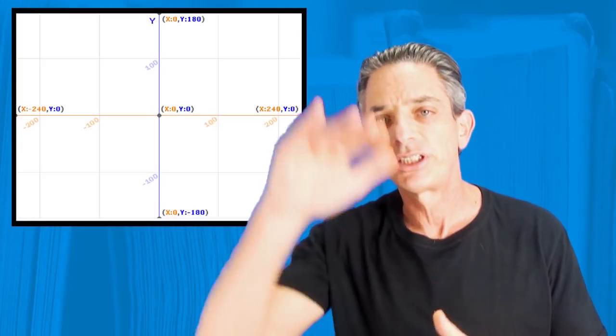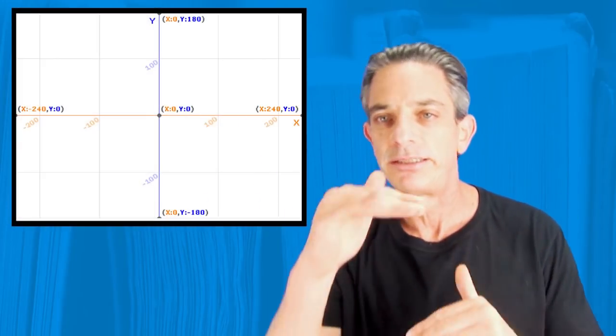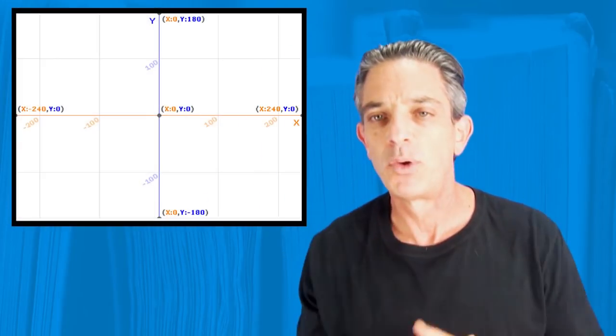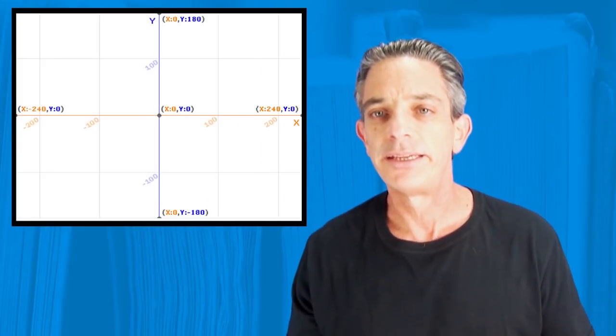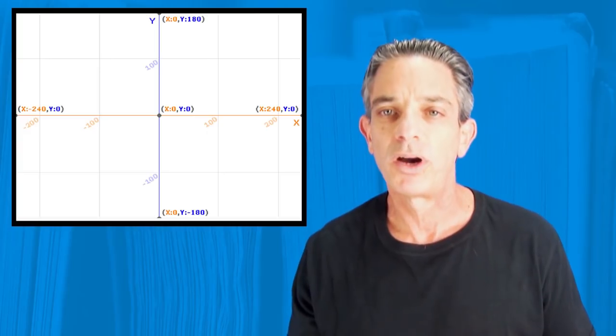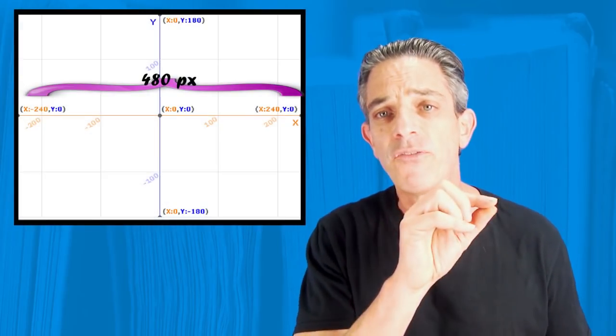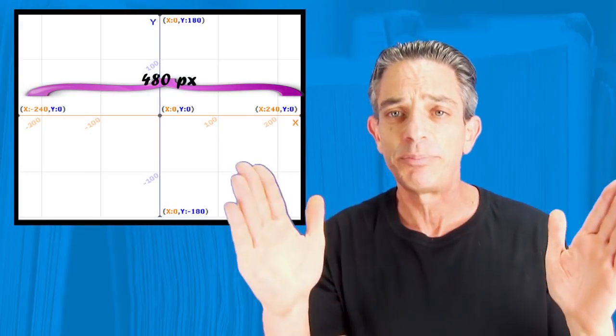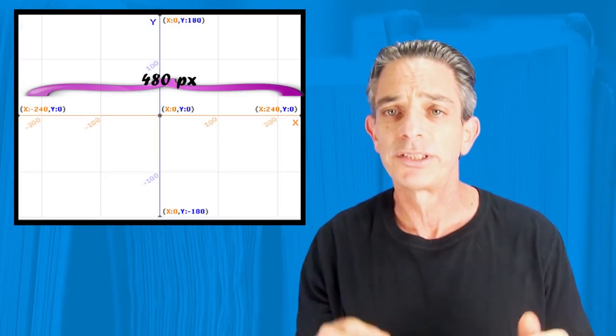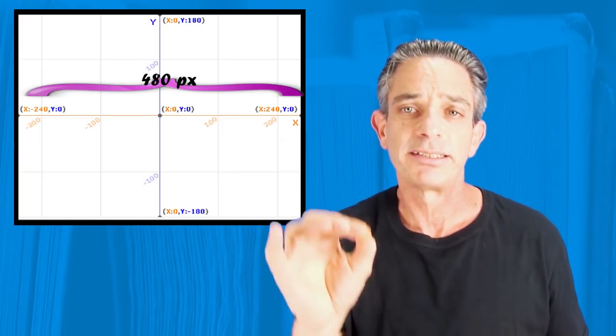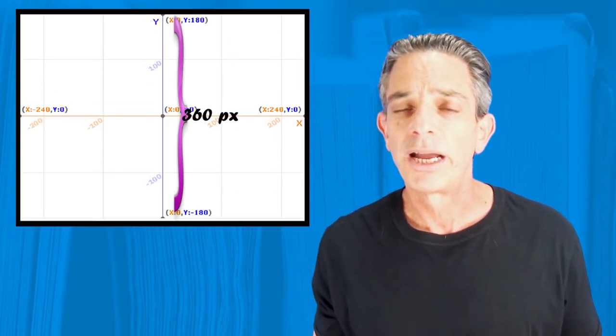The Scratch screen or board is an XY coordinate grid. 480 pixels across, 360 pixels up and down.